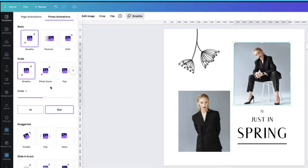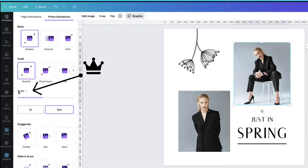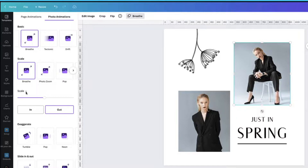You will notice that there is a little tiny crown icon next to the scale button, and this means that this particular feature is only available to Canva Pro users. Do stay watching because as I mentioned earlier I will be giving you a link to a free 45-day Canva Pro upgrade.